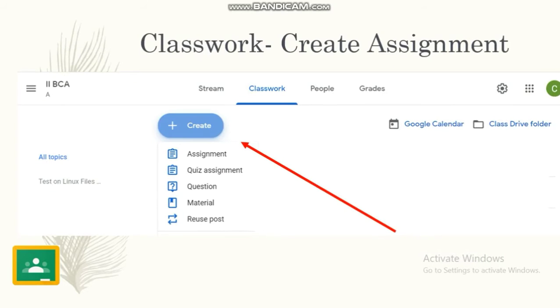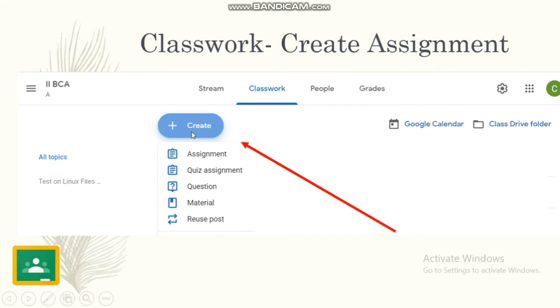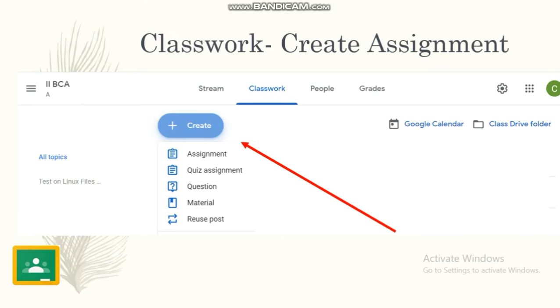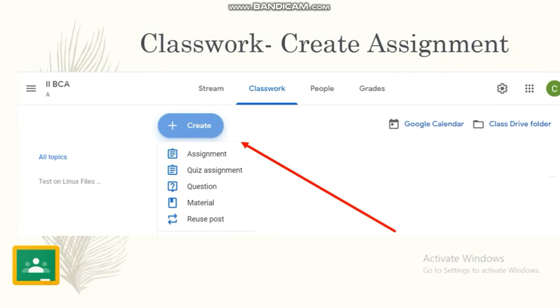After entering the class, there are four tabs: stream, classwork, people, and grades. By pressing the create button, they can give the assignment, quiz assignment, post material or any question, or reuse a post which they have already posted. These are all the options available in the classwork. There are other options—stream, people, grades—which we can look into in the upcoming videos.